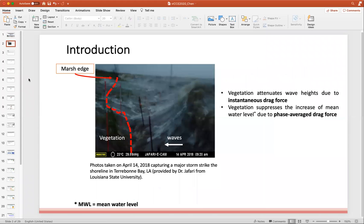First of all, I would like to share with you a photo taken in Upper Talibon Bay, Louisiana during a tropical storm. As you can see in the photo, the energetic waves are heading hard toward the shoreline. The marshland serves as a buffer zone between the ocean and the inner lands. It can attenuate the wave heights by exerting instantaneous drag force to the waves and also suppress the increase of the mean water level by exerting depth-averaged drag force to the water column.